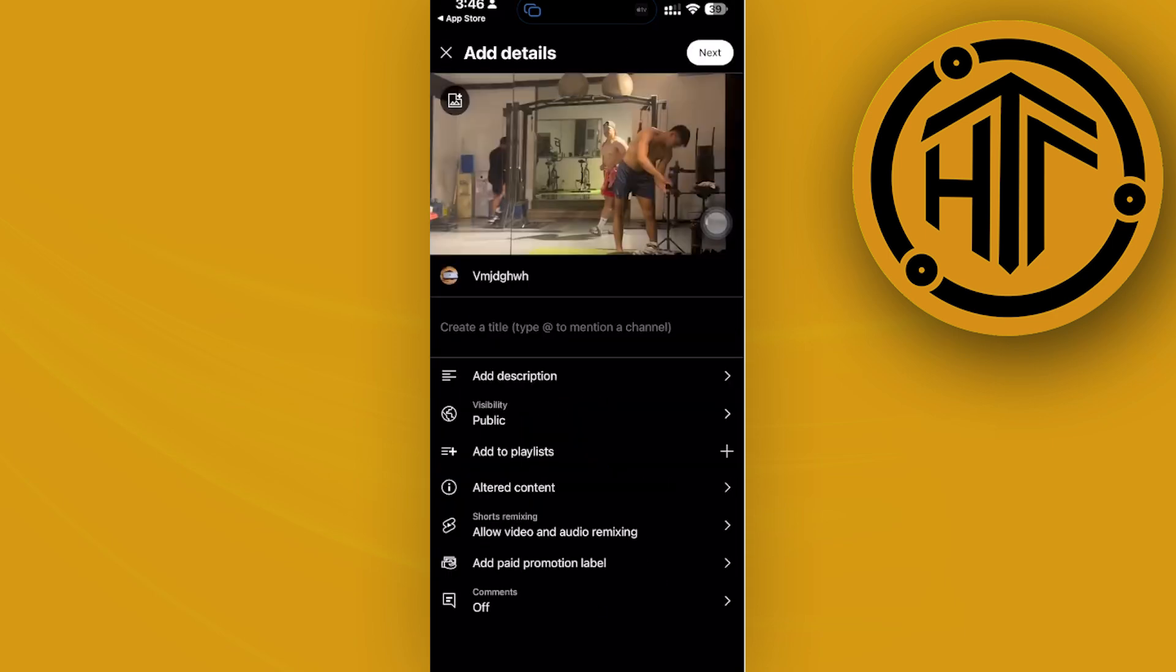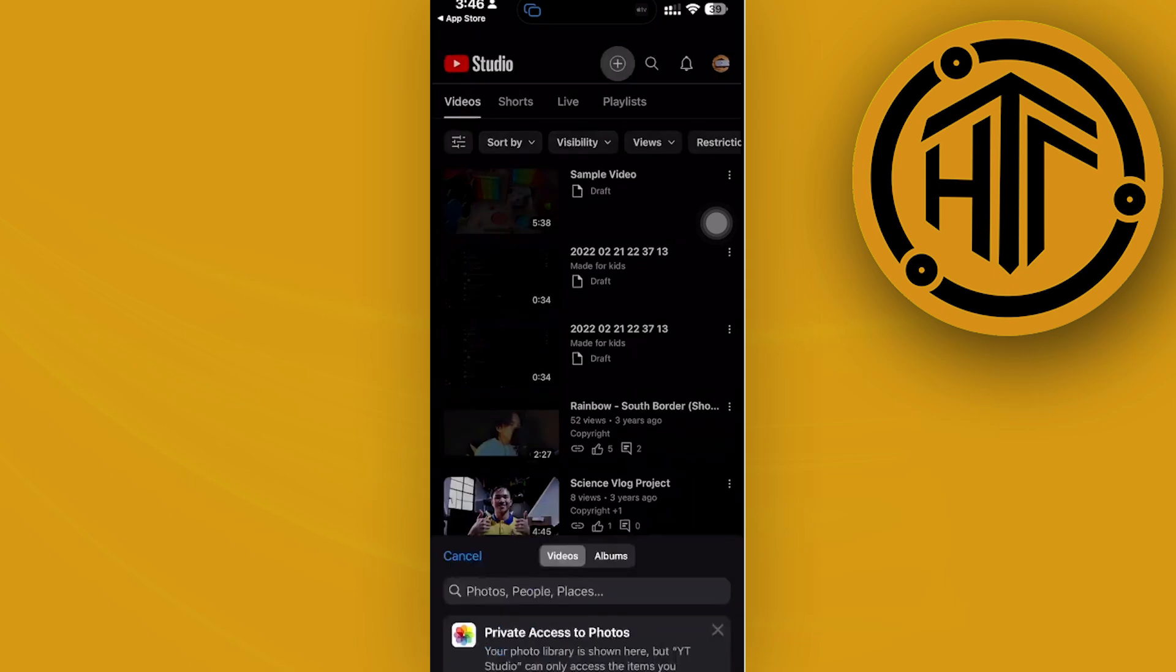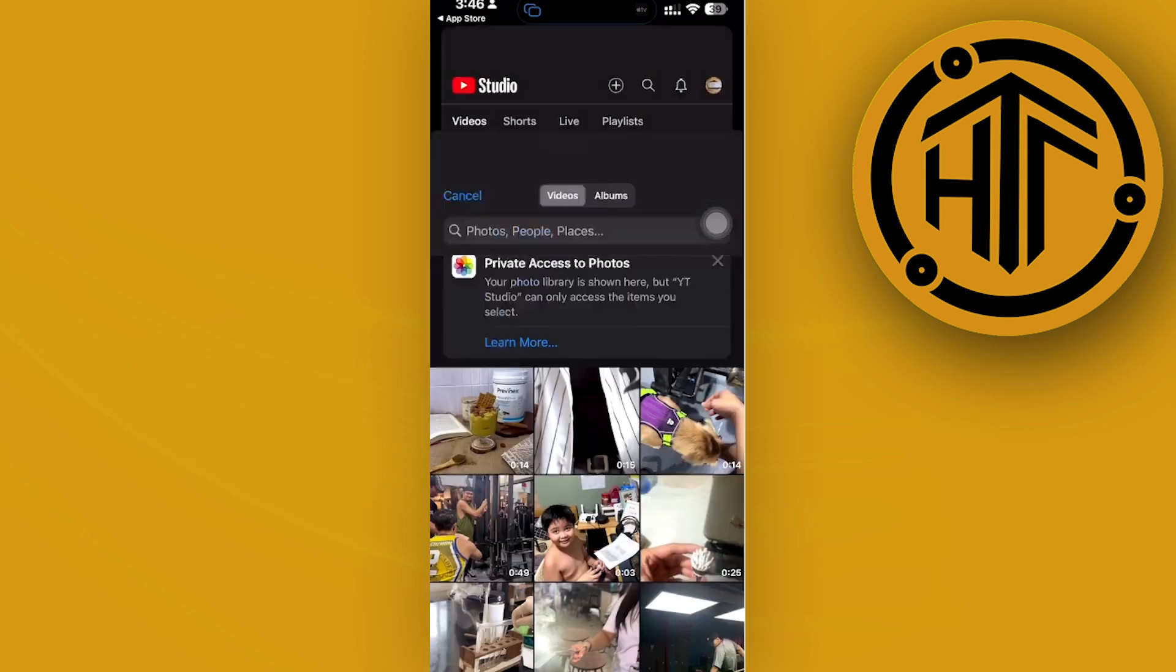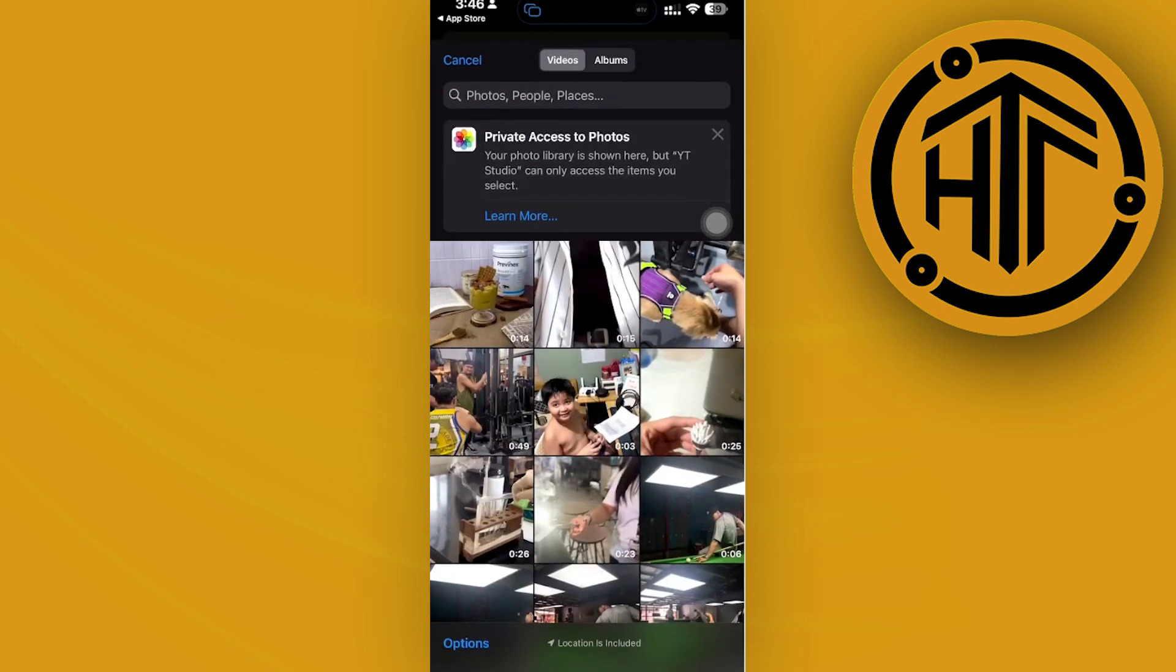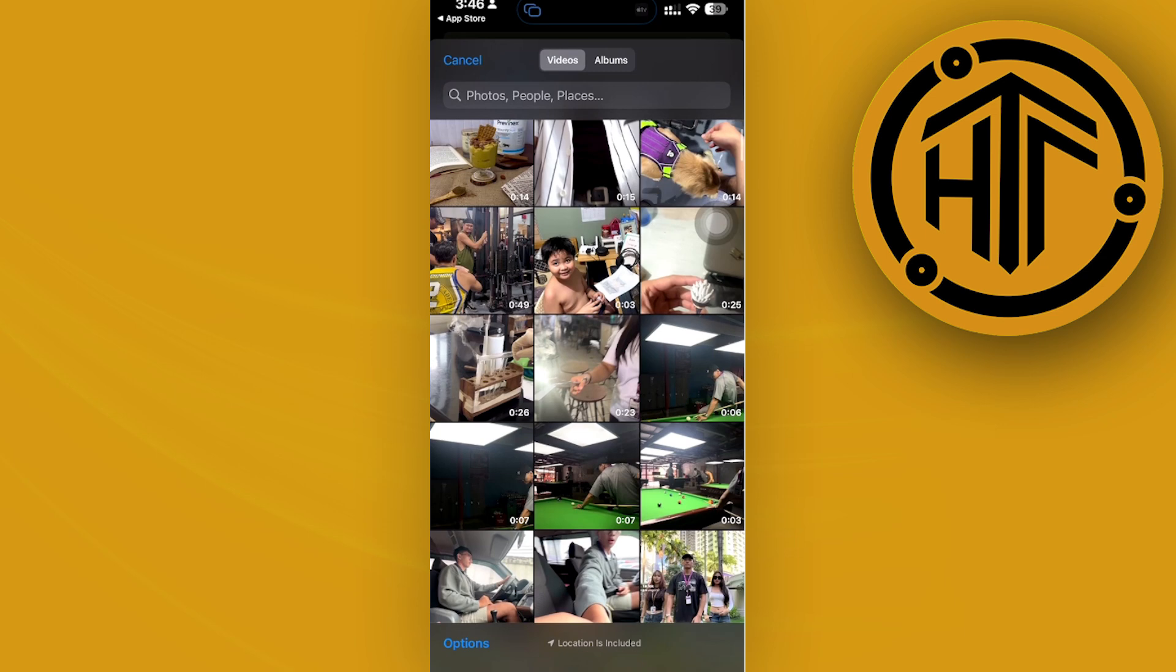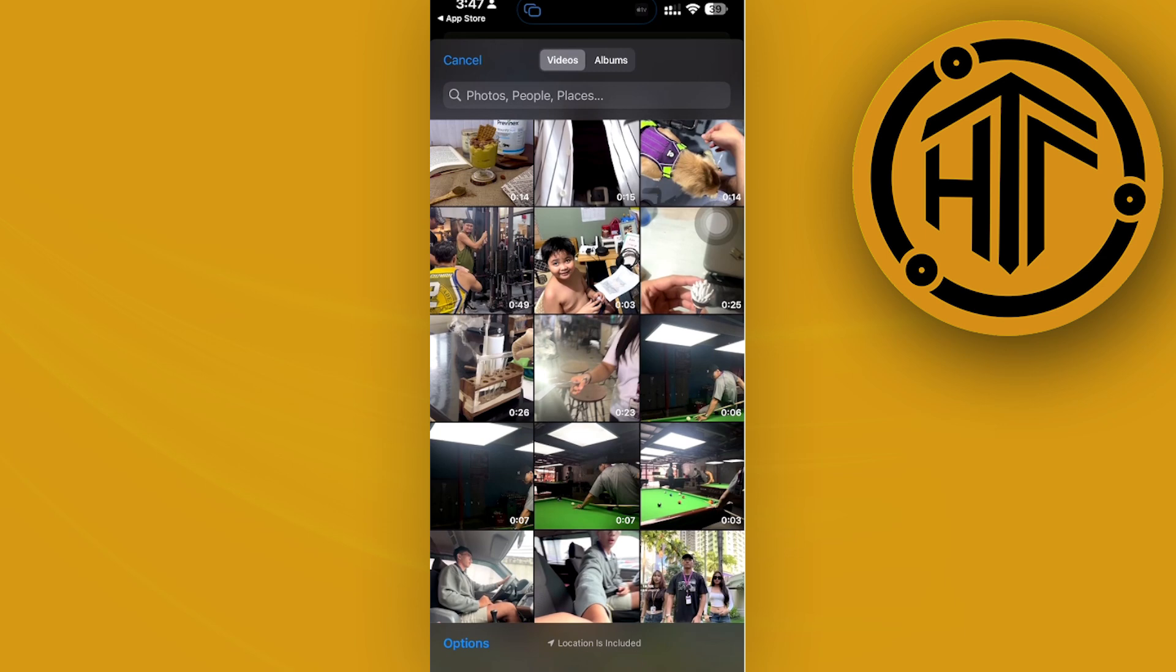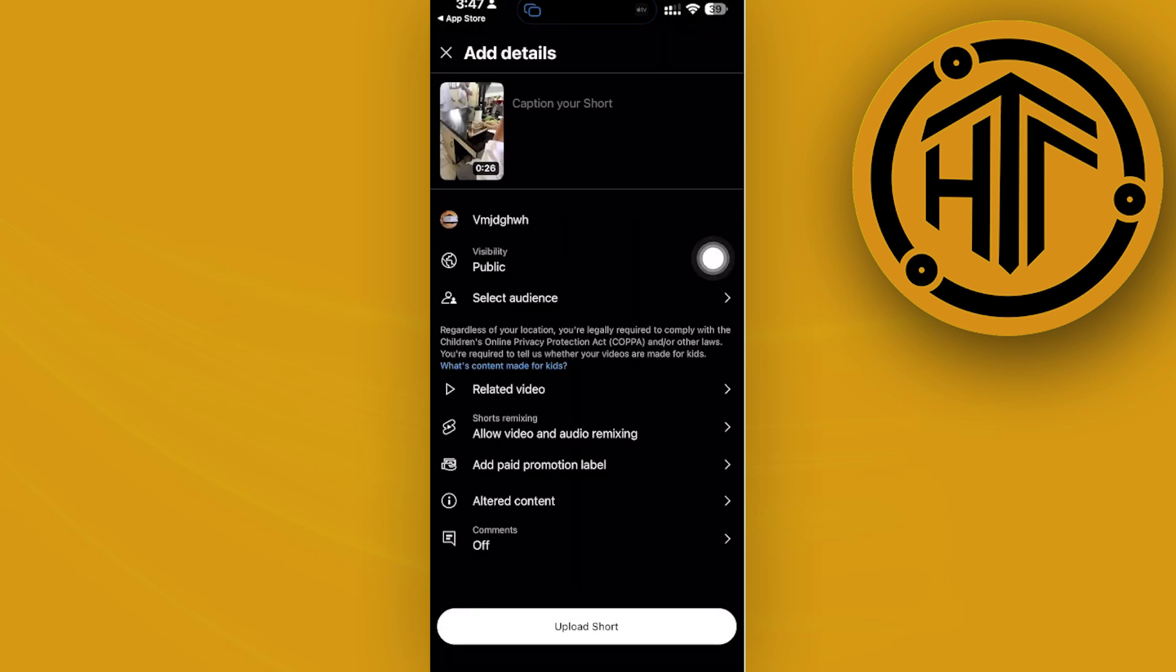As you would see, I could actually post this video directly through here. But if you want to post a short, I'm going to go to the shorts tab first and then tap on the plus icon. Once we're there, I could now choose any short that I'd like. In this case, I'm going to choose this one right here.